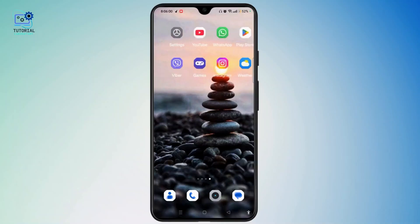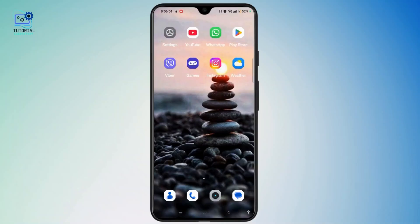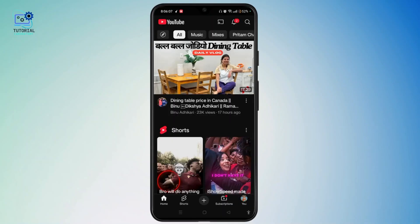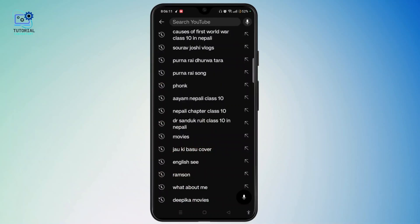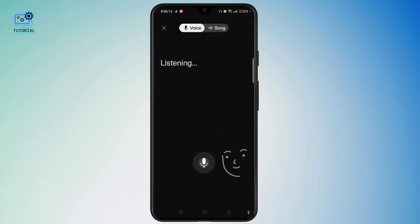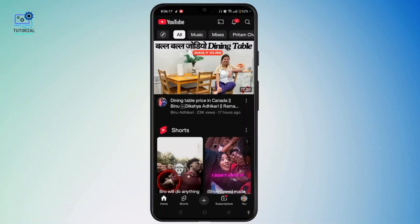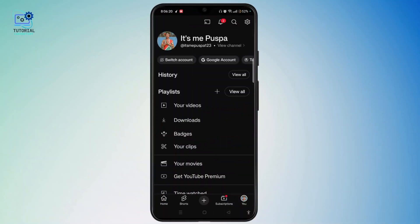First of all, open the YouTube application on your device and make sure that you are logged into your account. Now tap on the search icon at the top right and you will see the full list of your search history. In order to delete that, you need to come back and tap on the profile icon in the bottom right corner.